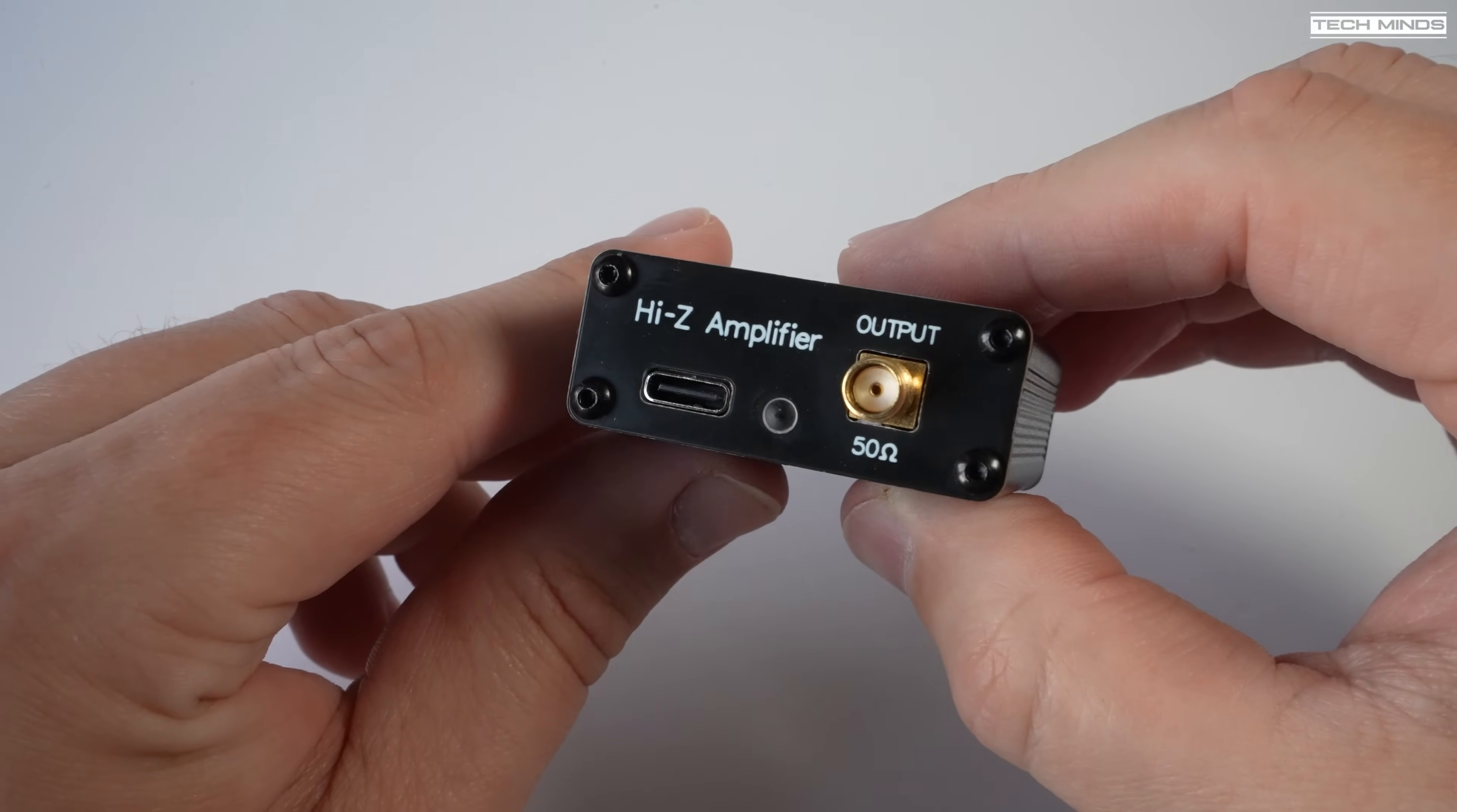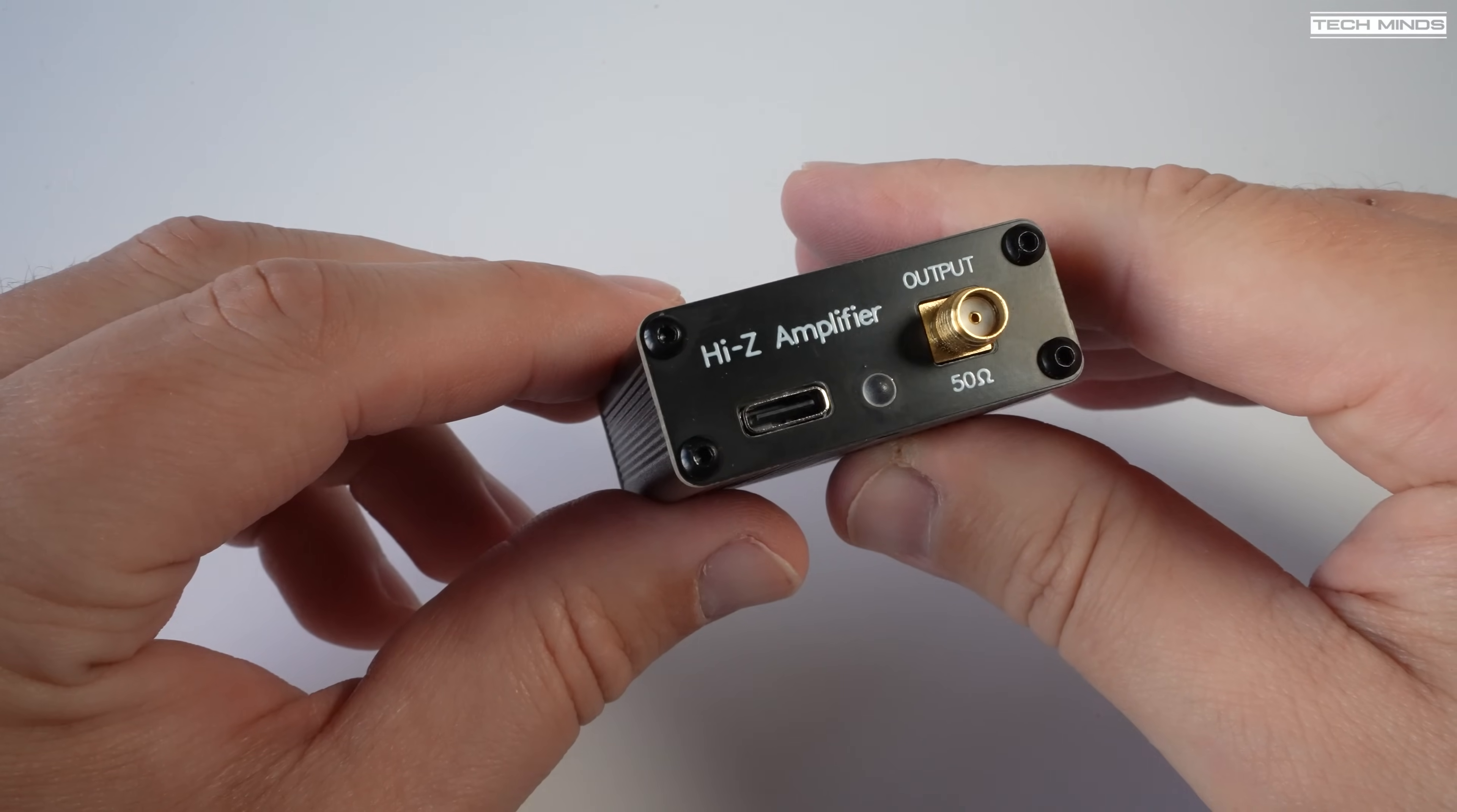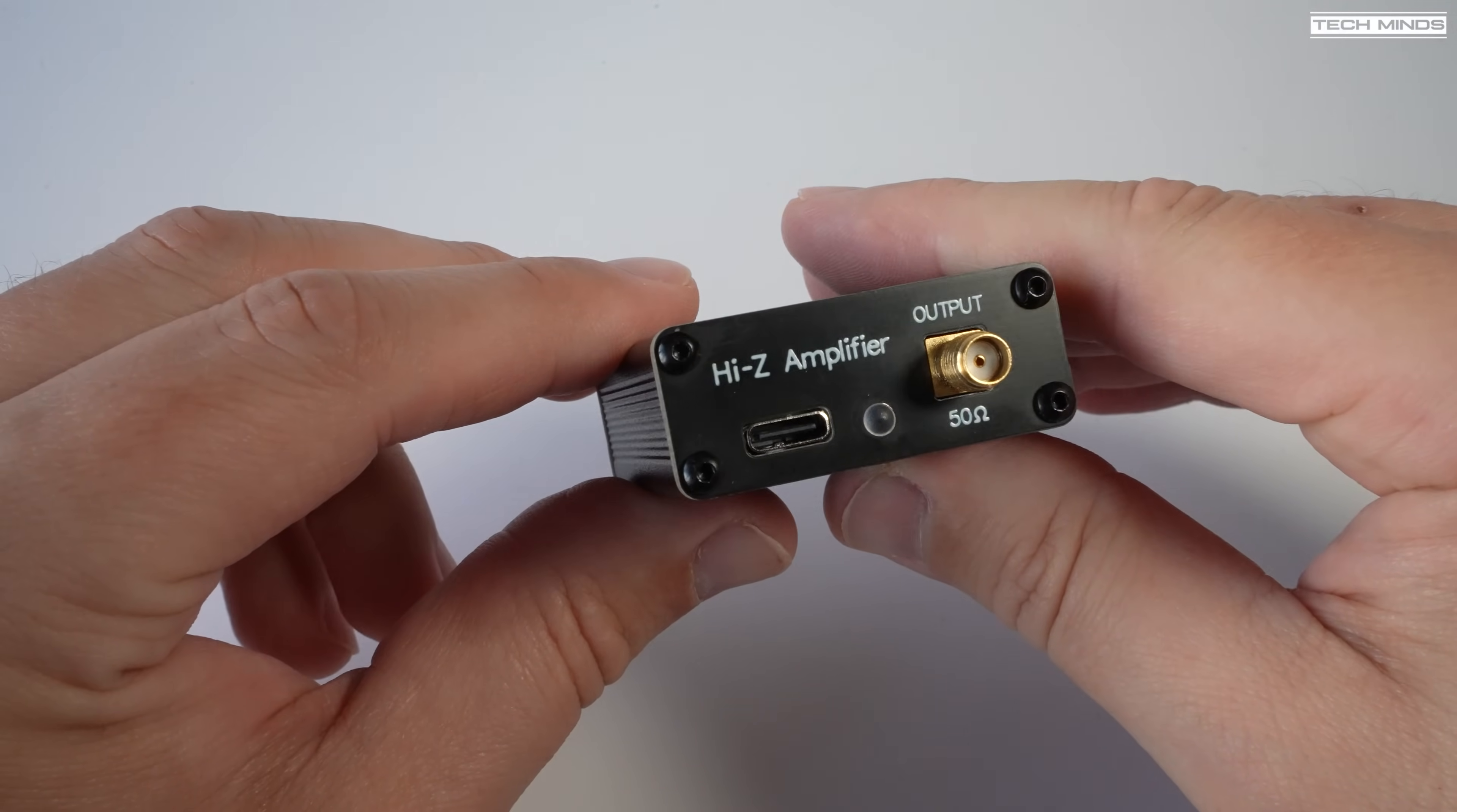Now surprisingly the frequency bandwidth of this device is from 1 hertz all the way up to 300 megahertz. But today's test I'll be testing the use on the HF bands.